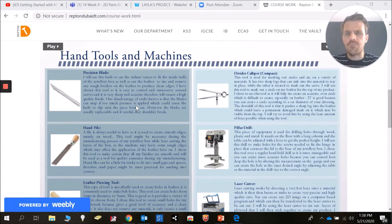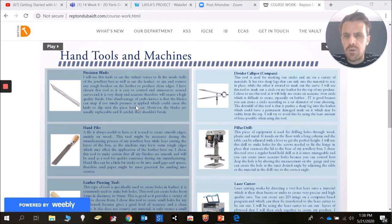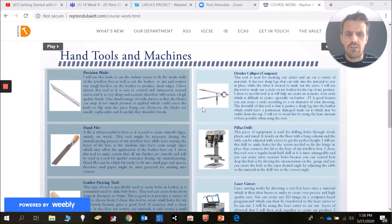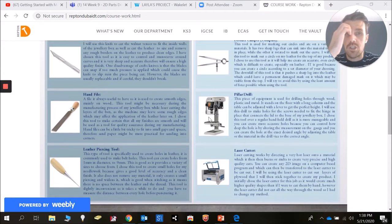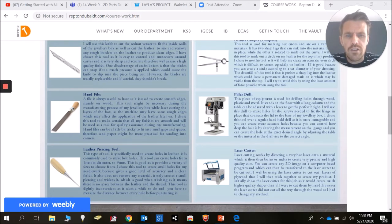Now most importantly, what we need to do is we don't just need to copy and paste information in. We need to think about why we're using that particular tool. So for example, if you're planning to use a pillar drill, why is that the machine that you think would be most appropriate?